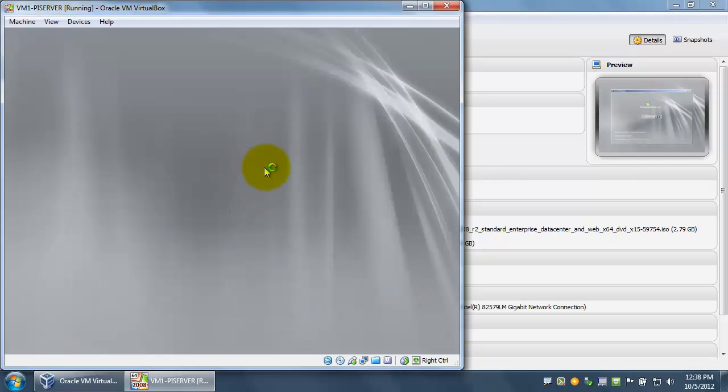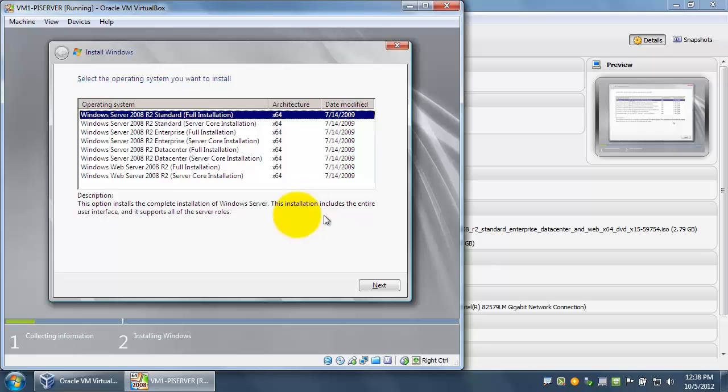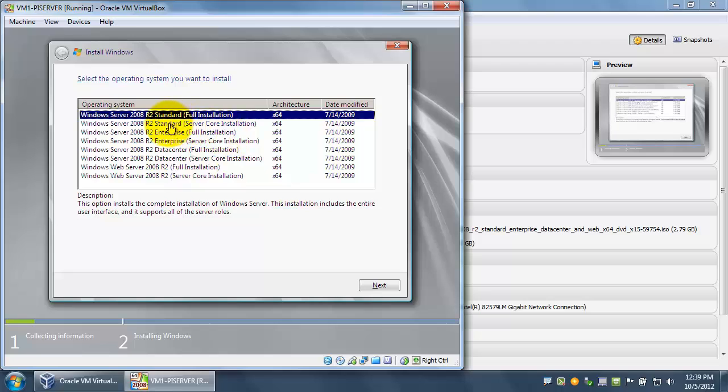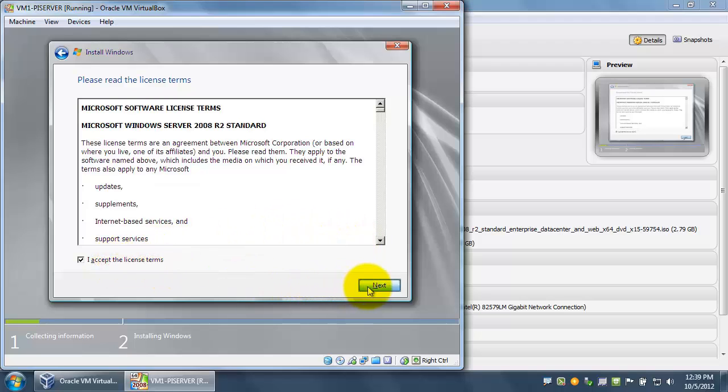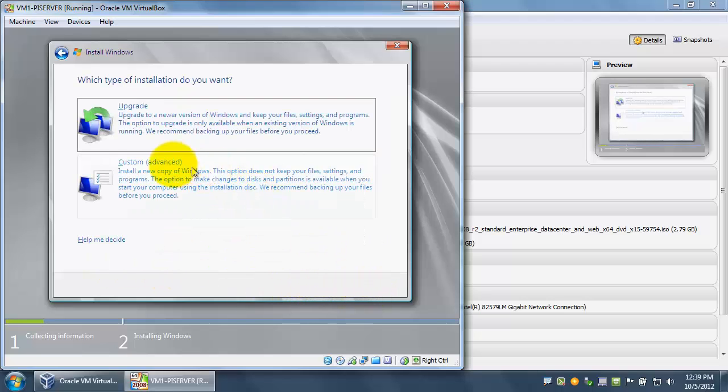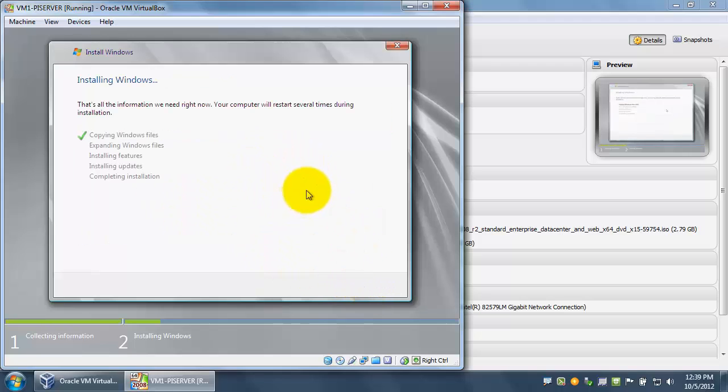Now we're at the Windows installation screen. Most of these settings we can keep as default. At this screen, you have several options of what kind of version of 2008 R2 you want to install. In our situation, we're just going to stick with the R2 standard full installation. You want to go to custom, and this will allow you to choose the hard drive where it's installed, and you let Windows install.